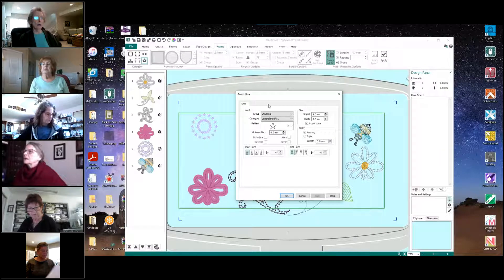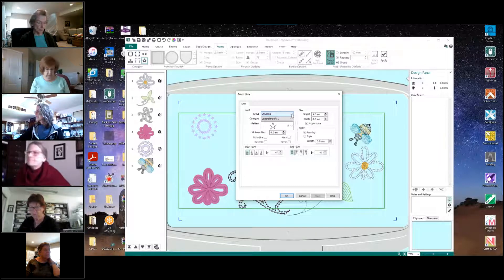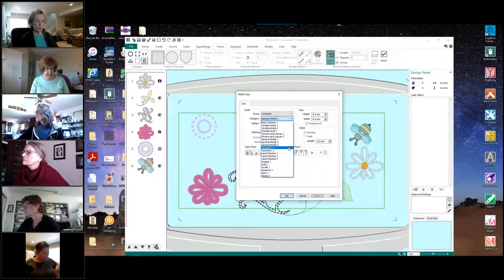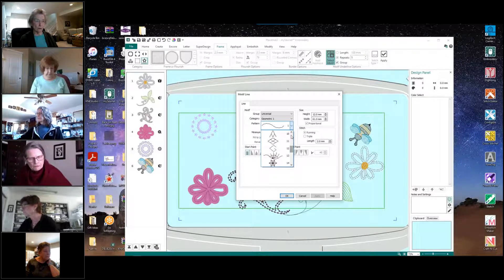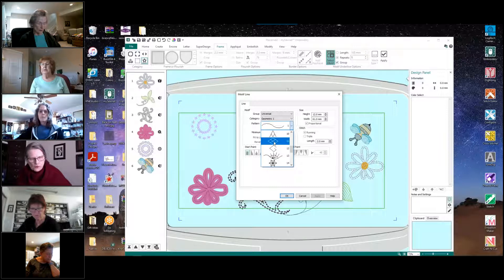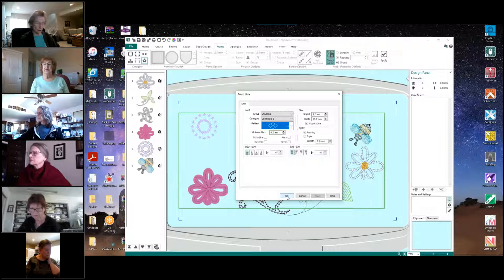We're going to click on Repeats so that becomes active, and we're going to change that to a one. Then we're going to come over to the Select Motif icon here that has the star on it and click on it. That will bring up our selection box so we can tell it which motif we want to use. We should be in the Universal group, and we drop down the category until we get to Geometric One motif. Click on Geometric One, and for the pattern, drop that box down and scroll down to number 11 until you see this diamond-shaped motif, which is split into four little diamonds. Click on that, and we are going to use all the default settings, so we're ready to click OK.